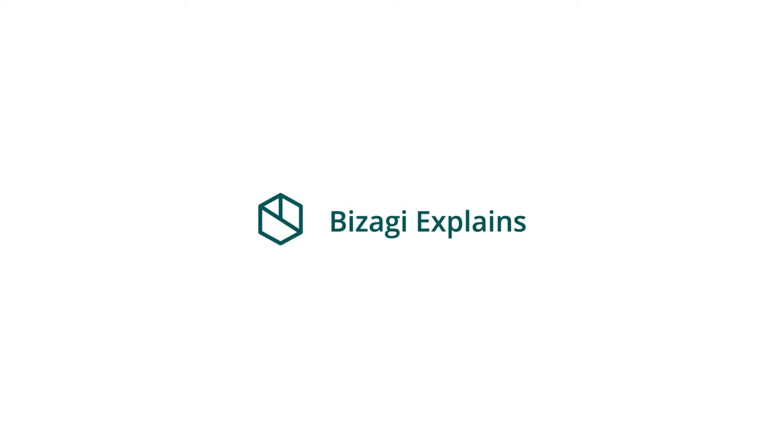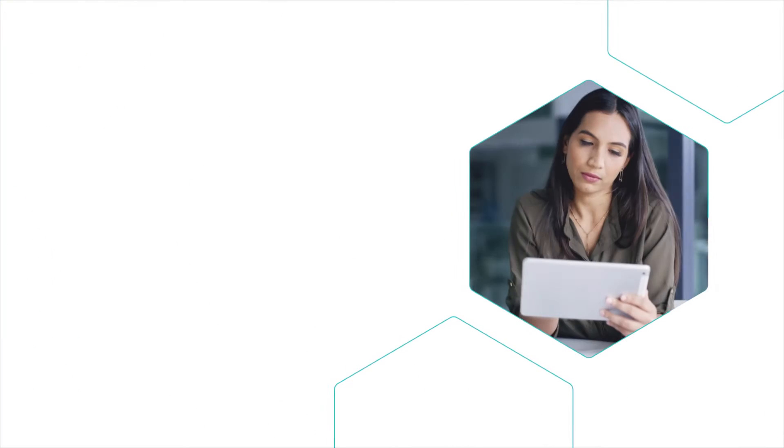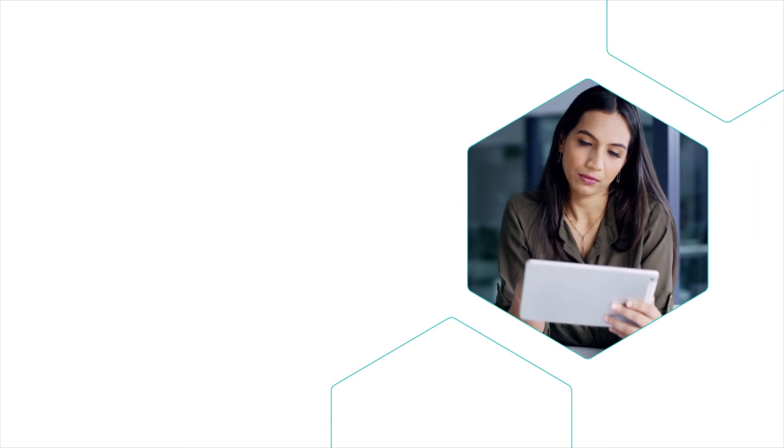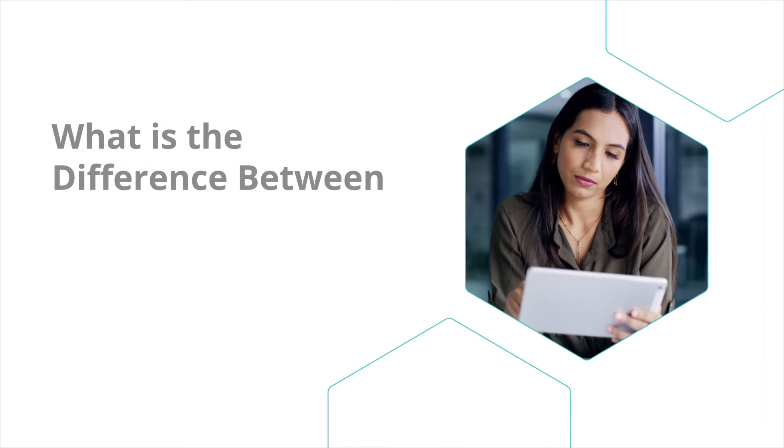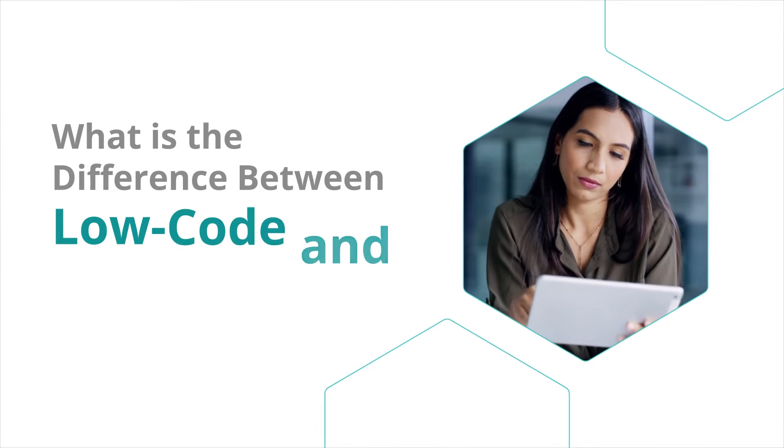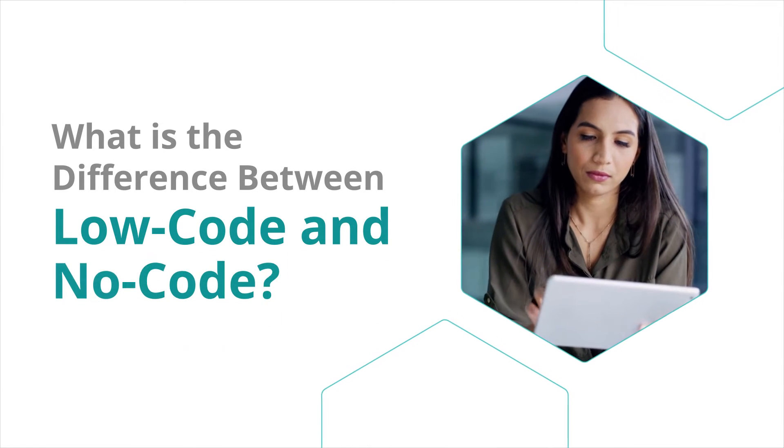Welcome to another episode of Basagi Explains. Today we're answering the question, what is the difference between low-code and no-code?